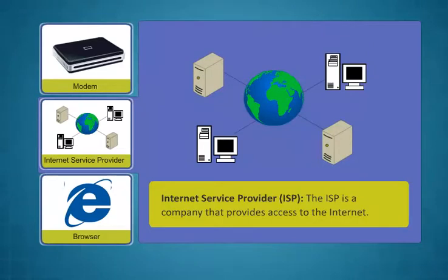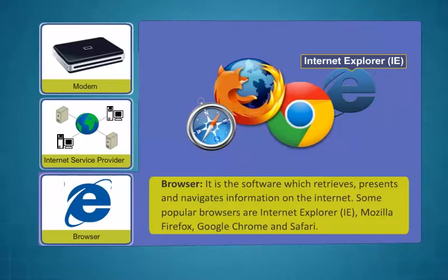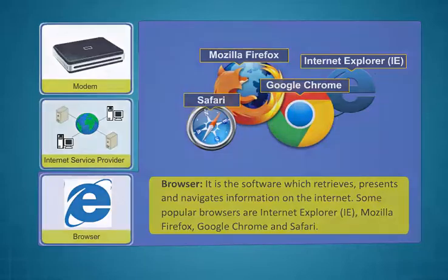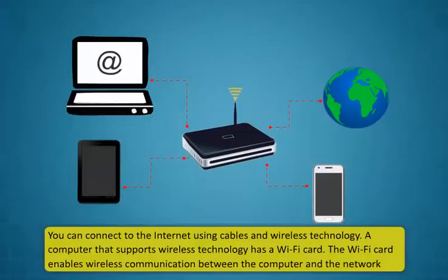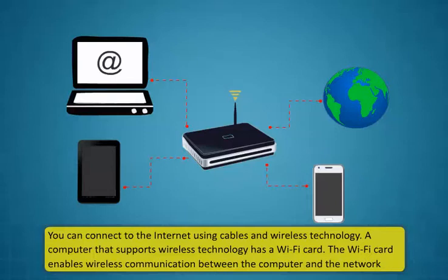To access internet there are three basic elements you need in your computer: Modem, internet service provider and browser. Modem is the device that allows computers to transmit and receive data. This is the device which connects a computer to the internet. Internet service provider or the ISP is a company that provides access to the internet. Browser is the software which retrieves, presents and navigates information on the internet.